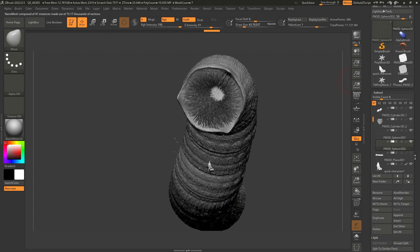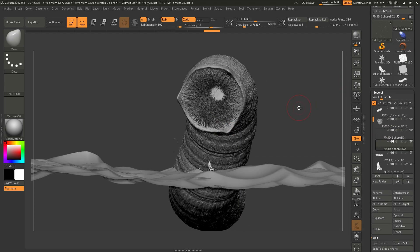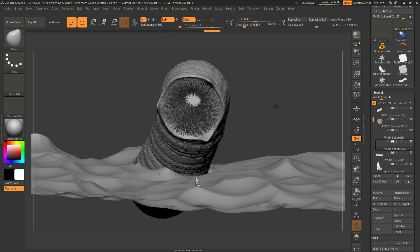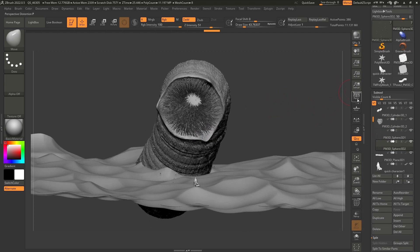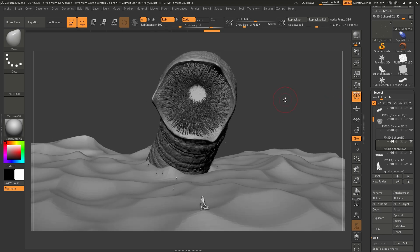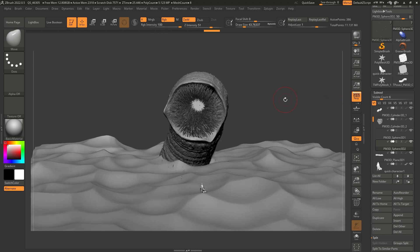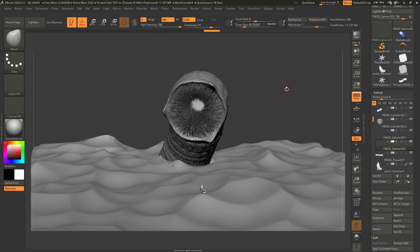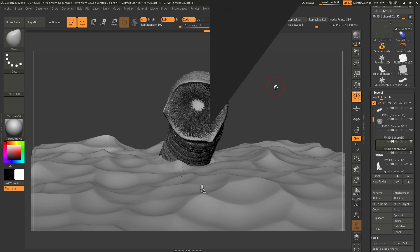Now we can enable the dunes and turn perspective on — that is pretty much our scene ready. To wrap up this tutorial series, I'm going to show you how to add a little bit of PolyPaint to the scene and how to export it so you can do a render in your preferred rendering software.